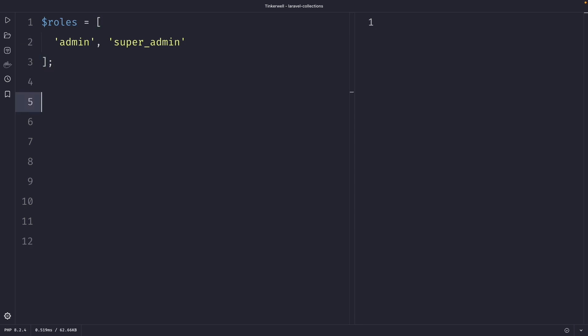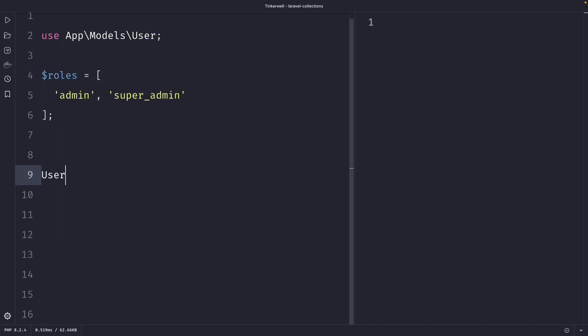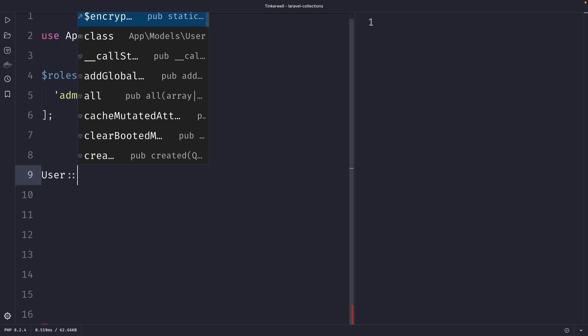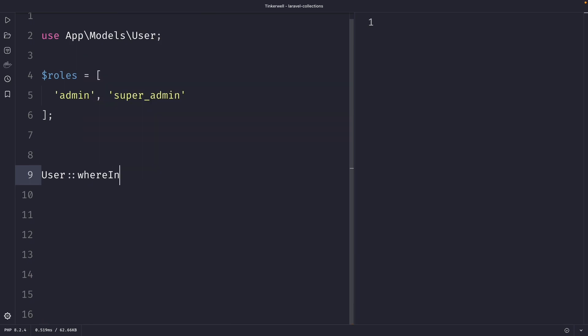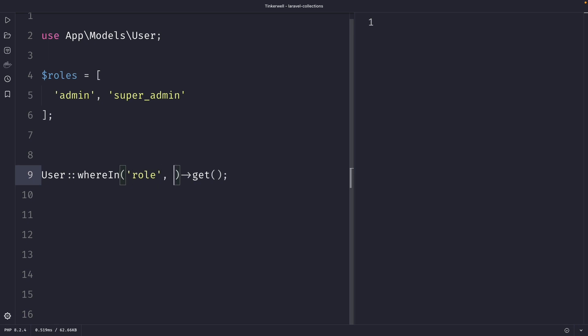Then right outside of our array we can use our user model and then use the whereIn method and chain the get method. The whereIn method accepts two required arguments. The first argument is a column that you want to filter on, which in our case will be role. While the second argument is an array of values you want to filter by. So let's pass in our roles array.